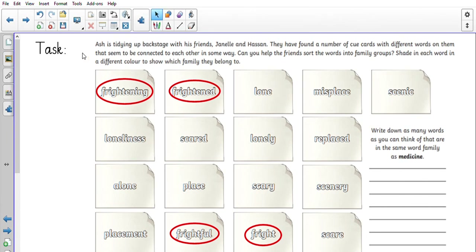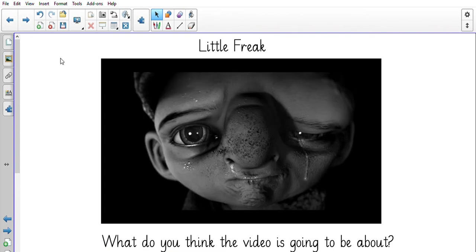Today we are going to look at a new video we'll be using throughout the week. The video is called 'Little Freak.' Look closely at the picture — do you think this is Little Freak? How do you think he's feeling? He's got a tear coming down his cheek, so you should be able to infer from that. Pause the video now and write a short prediction about what you think it will be about. Then play the video from your workbook, or search 'Little Freak' on Literacy Shed.